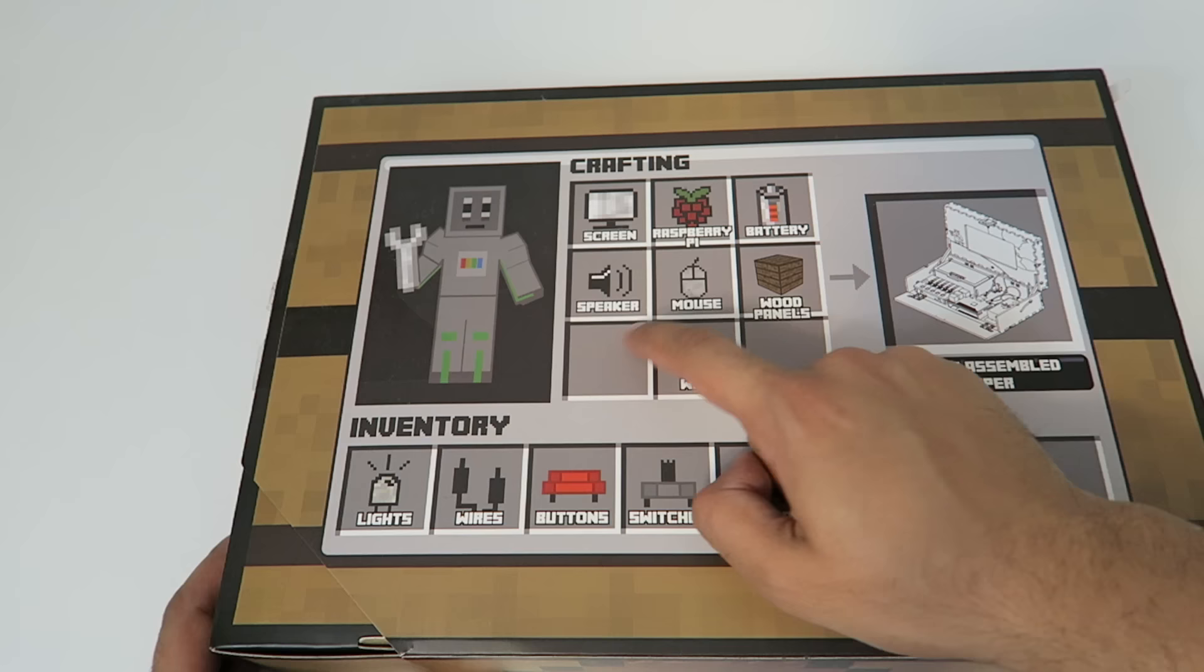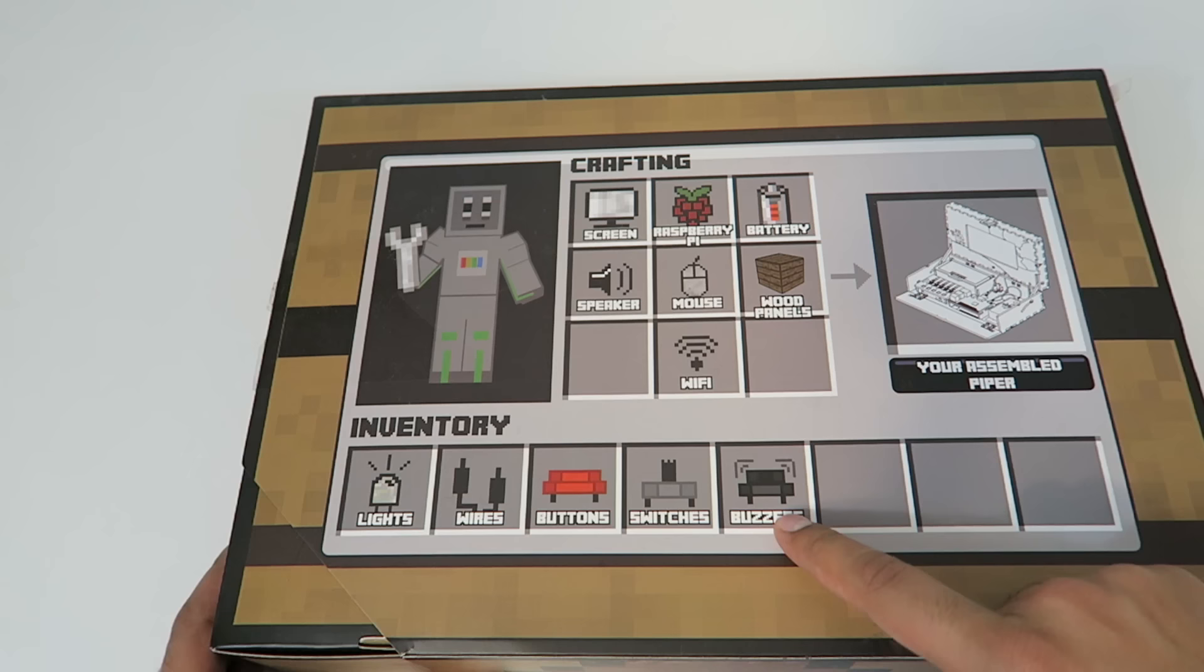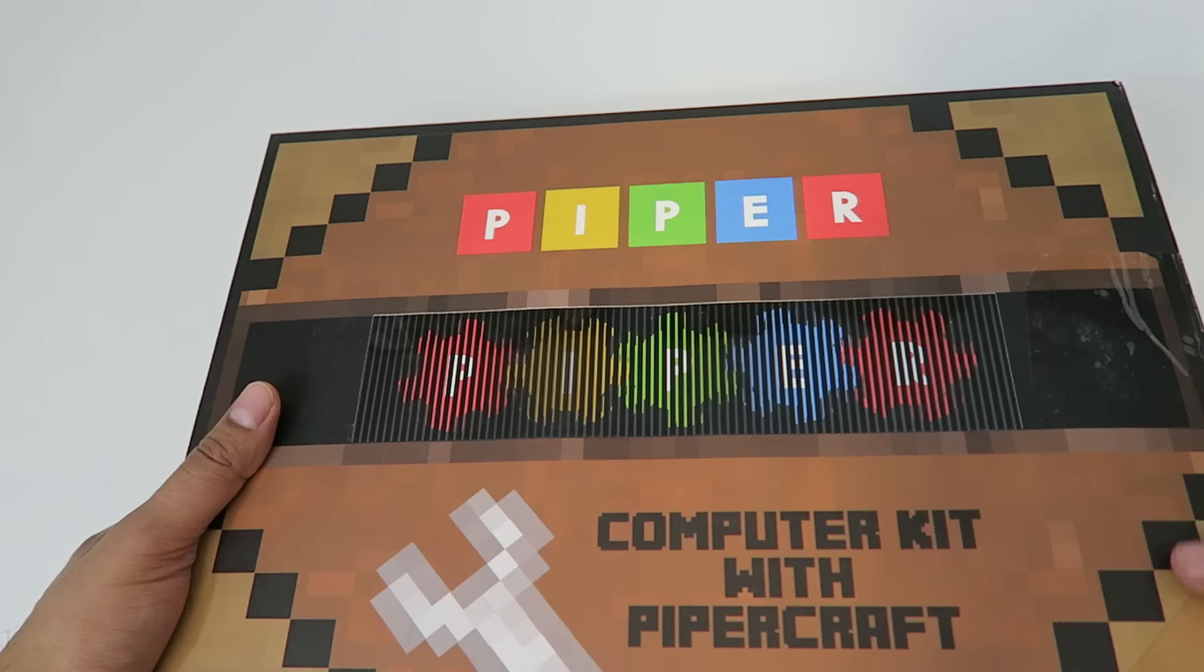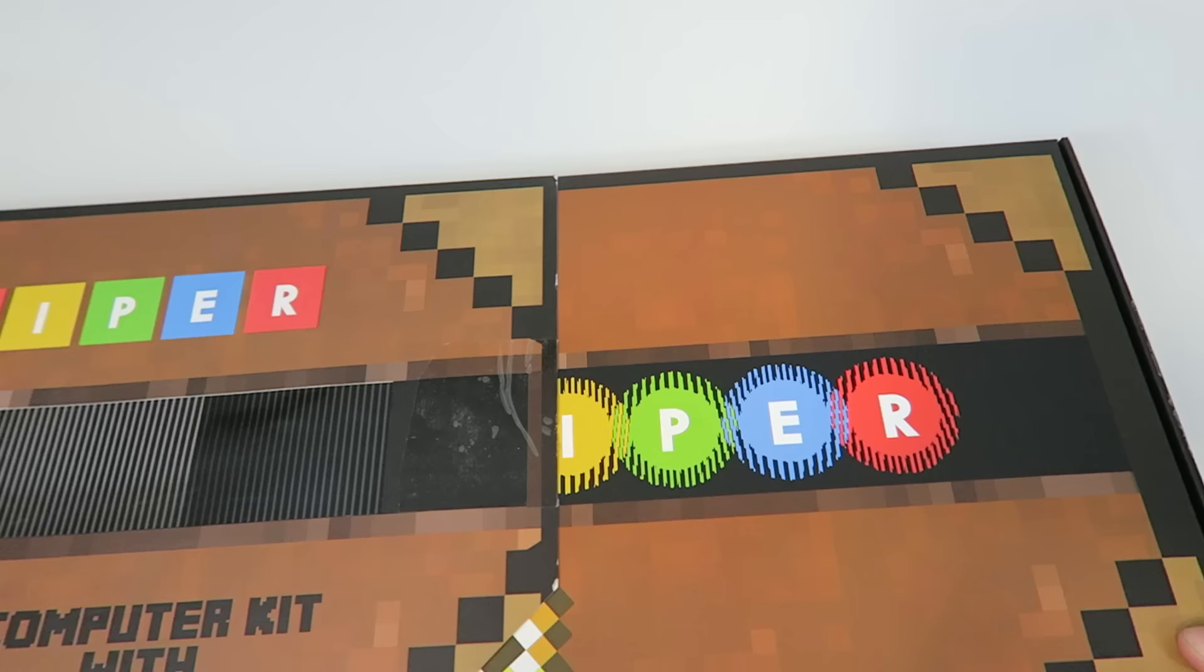speaker, mouse, wood panels which is interesting, lights, wires, buttons, switches, and buzzers. So everything to assemble our very own Piper. Now one thing I want to show you is look at the screen right over here, and as I actually slide out the kit you'll notice it's animated. So they did a really good job with that as well.